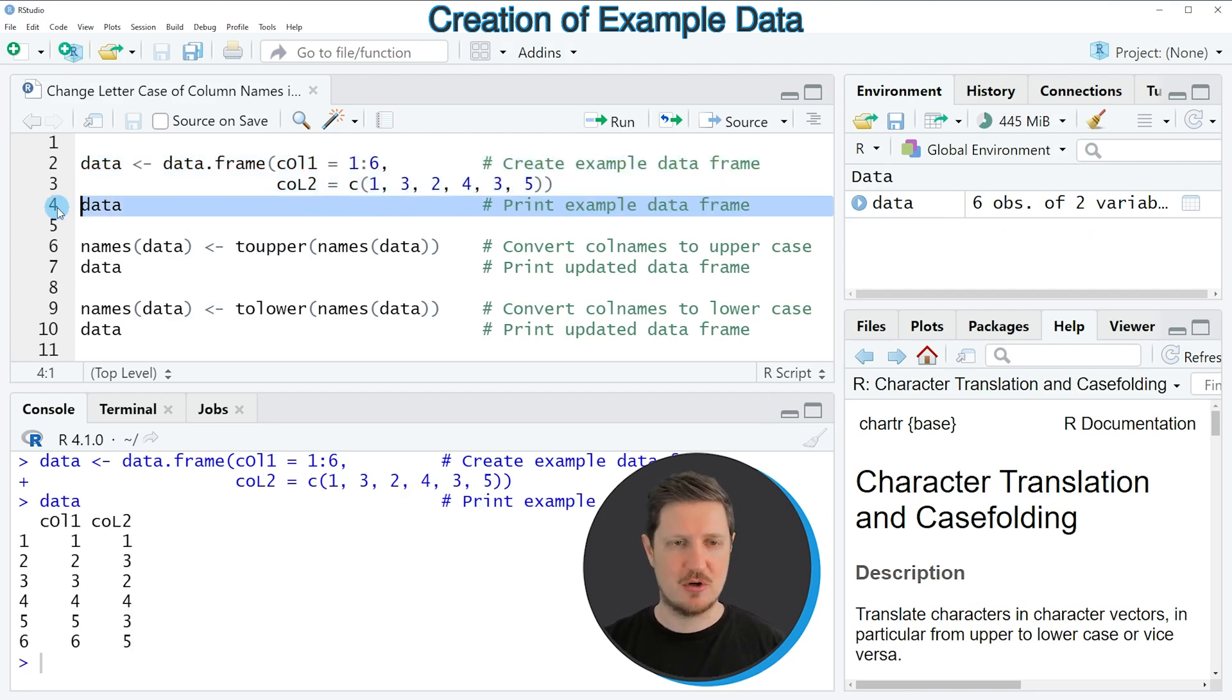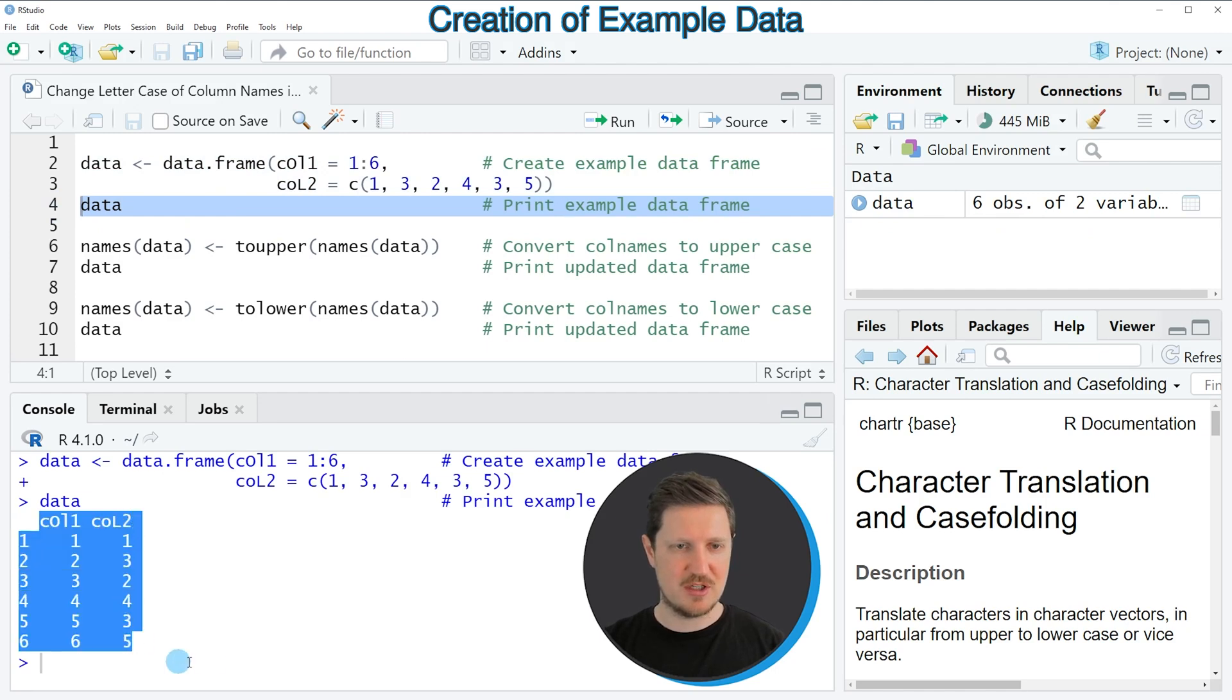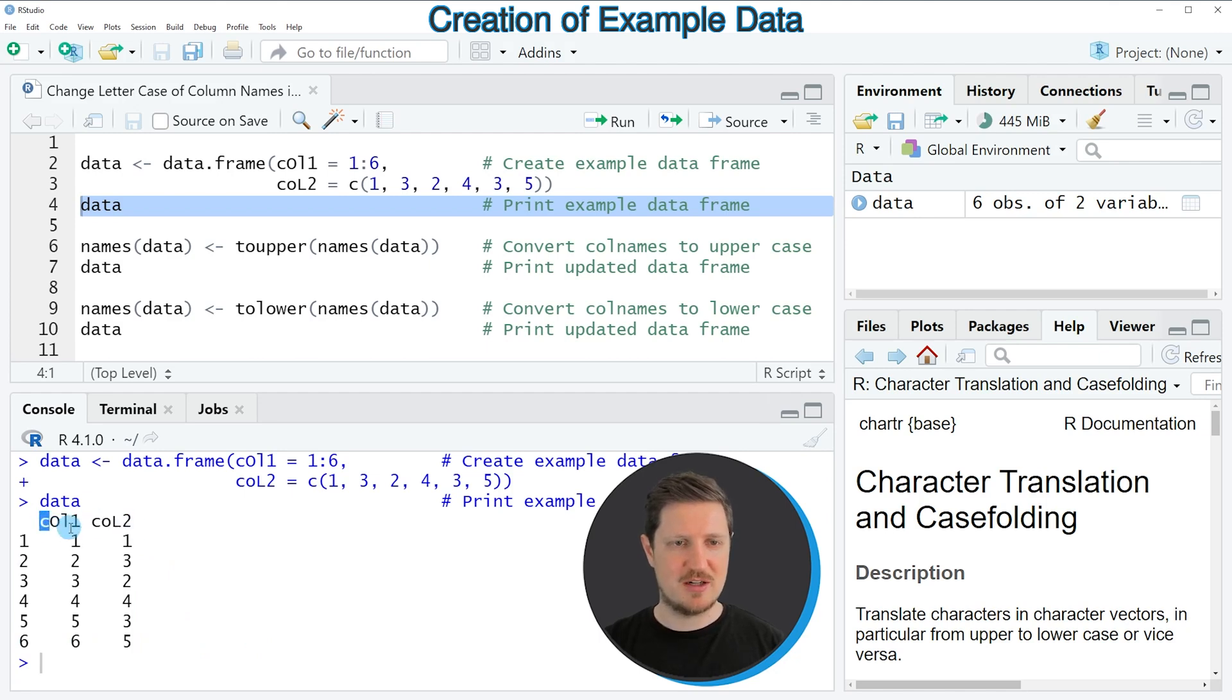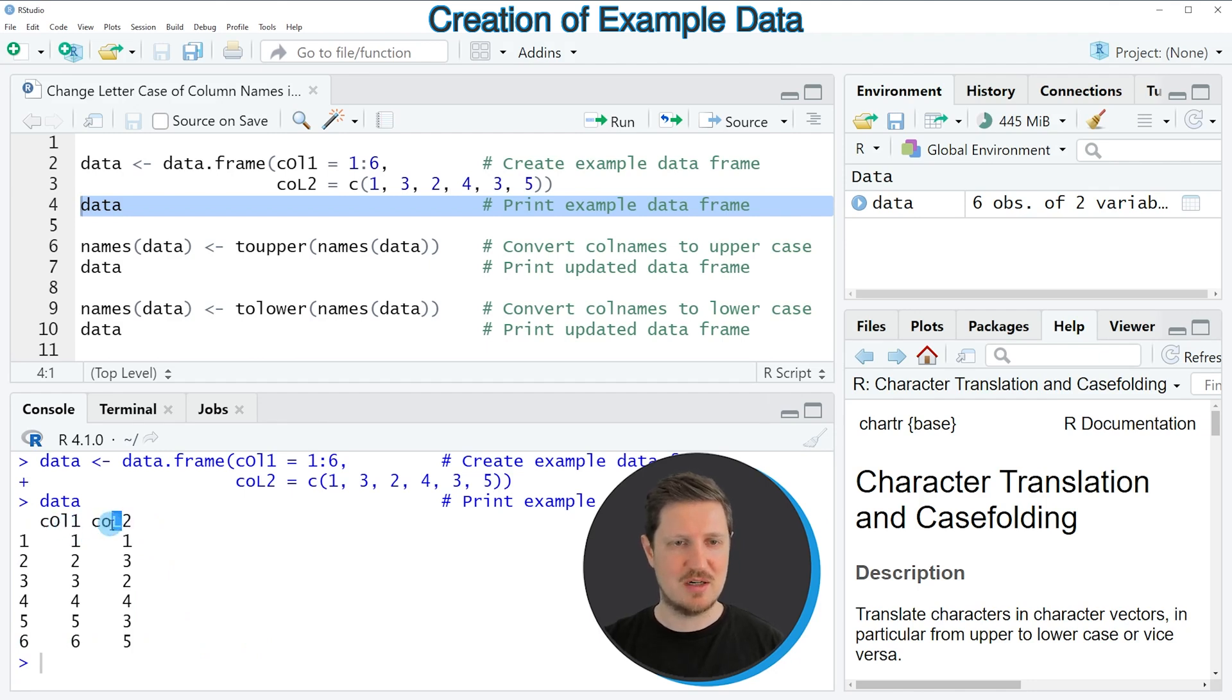Then you can see that our data frame contains two columns called col1 and col2. You can also see that some letters in the column names are lowercase and other letters are uppercase.